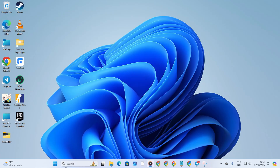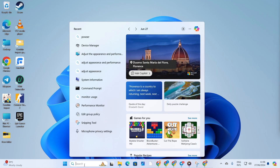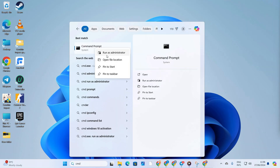Solution 2: Repair Windows System Files. First, let's search for CMD in the search bar. Right-click on Command Prompt from the search results, choose Run as Administrator, and click Yes.